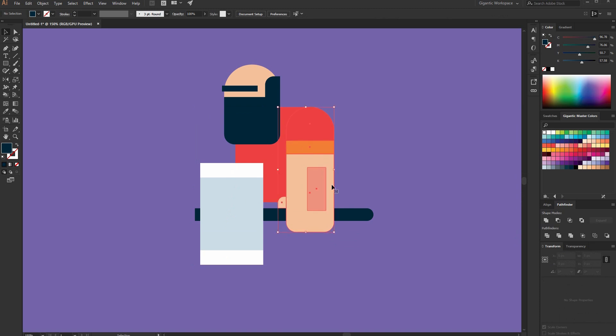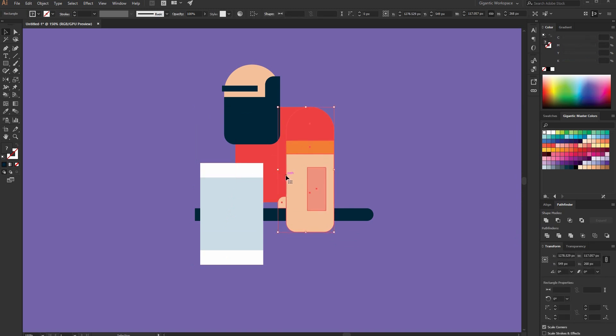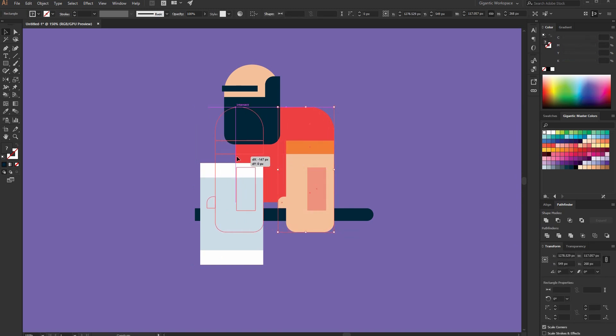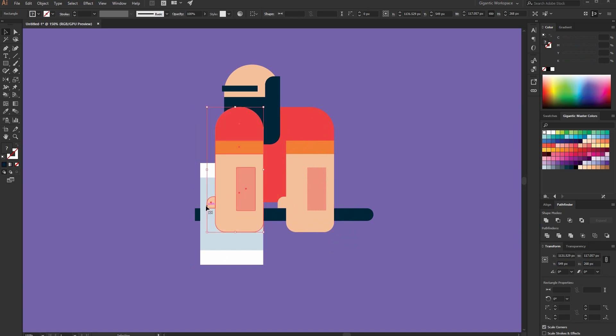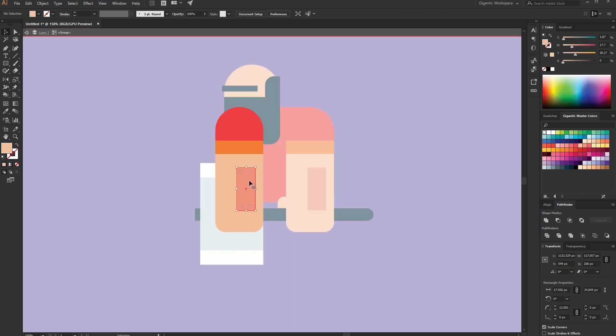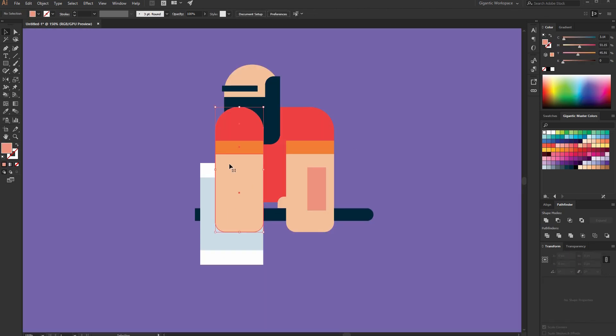Now I will copy the front arm for the back arm. Move it here, delete this part and this part as well, and send to back.